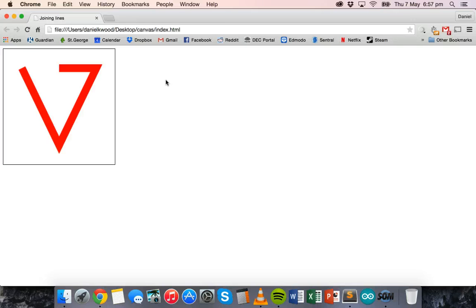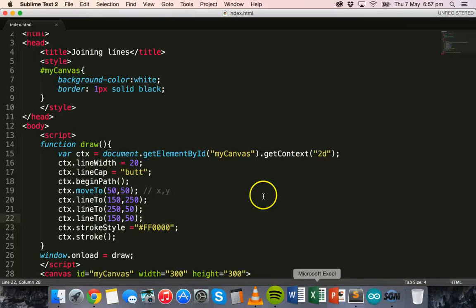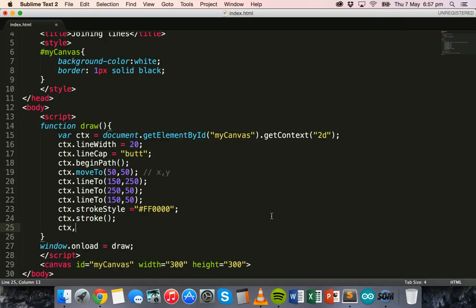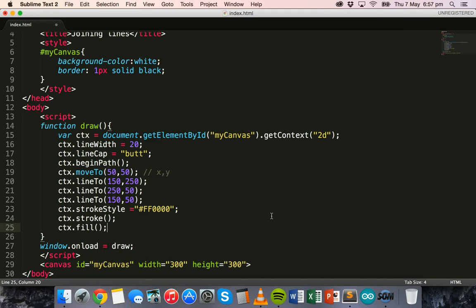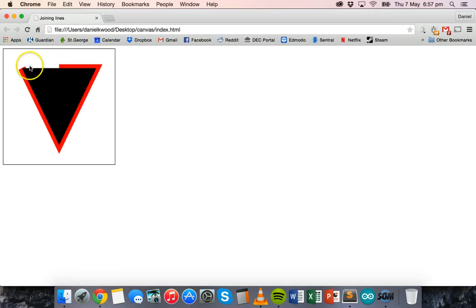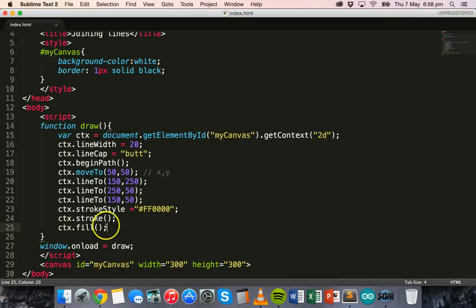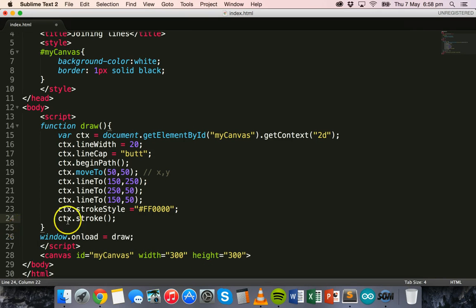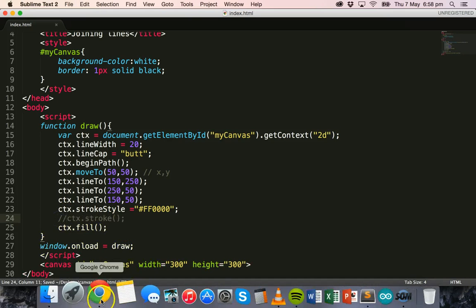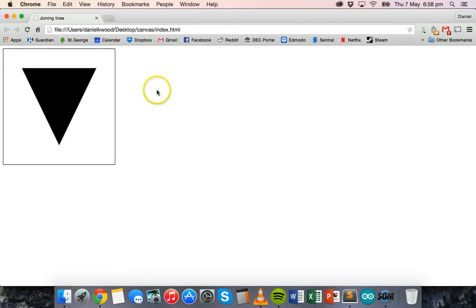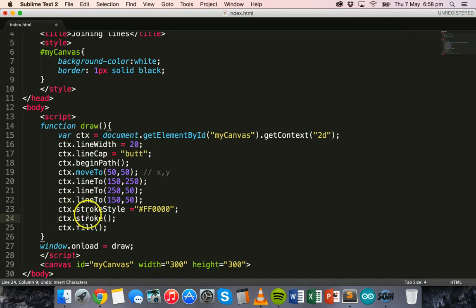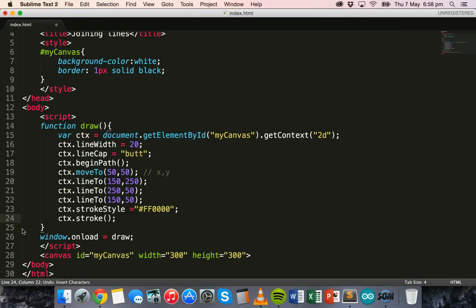We could also fill this shape in. After ctx.stroke() we can say ctx.fill() and that will fill in the shape even though we haven't completed the line — filling everything in with the default black color, though we could change the fill style. Alternatively, you can comment out ctx.stroke() so the shape is filled but the stroke outline isn't shown.